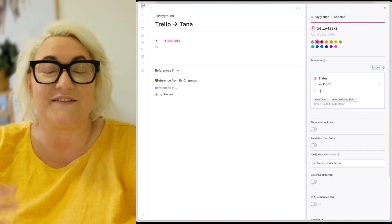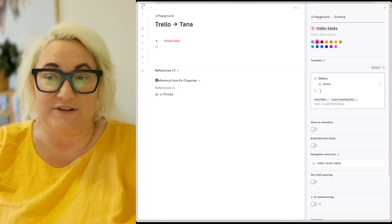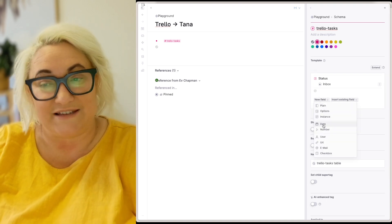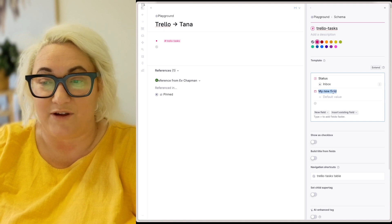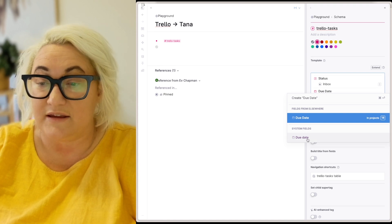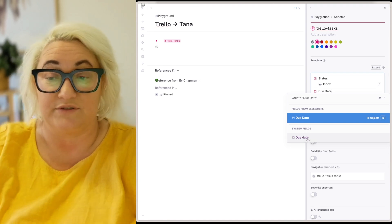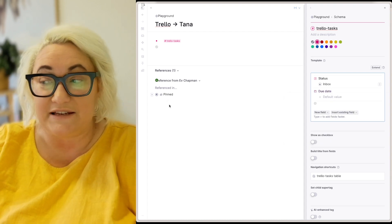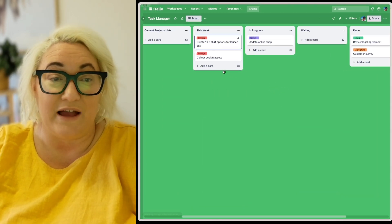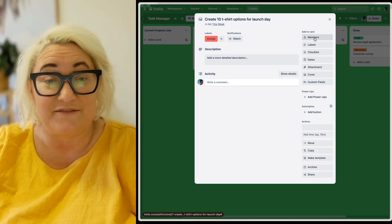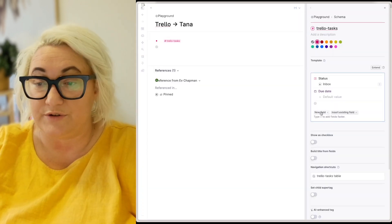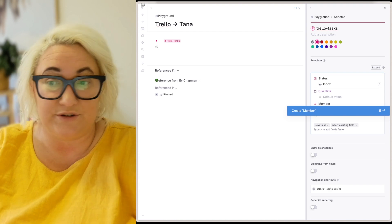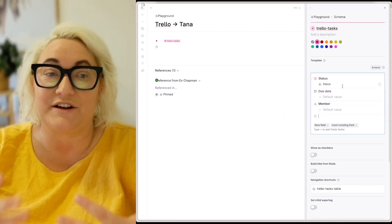Now we want to add the rest of the fields we might use. The next field to add is a due date. If you use the due date field in Trello, all you have to do is come to new field and go to date, then change the name to Due Date. Tana has a built-in due date field — you can go to system fields and click on that. Then, depending on what else you use in Trello, you might want a field for members. Go to new field, choose user, and call it Member, just like you do in Trello.